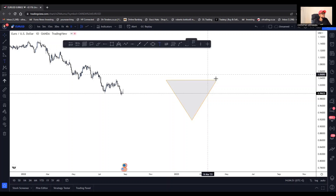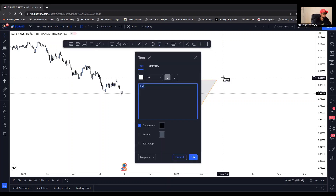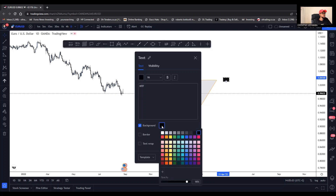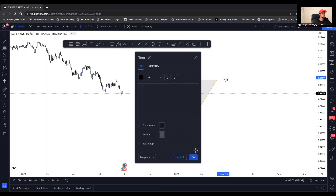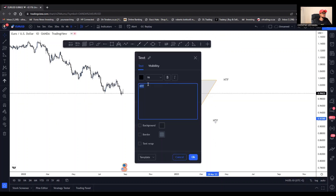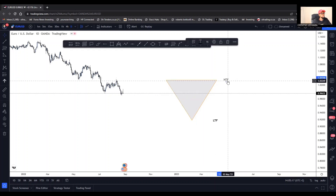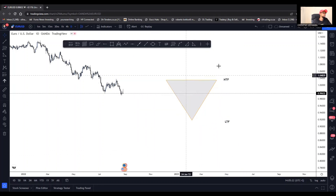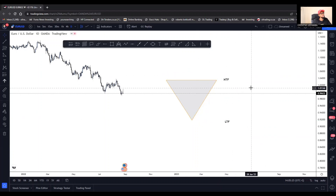So you start at the higher time frame, and then this will be your lower time frame. This is just the main way of how we analyze — we start here, we end here, and then we execute.